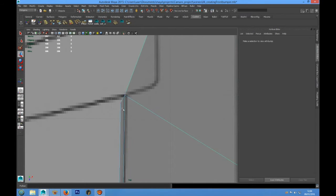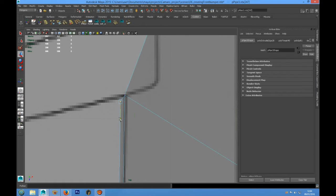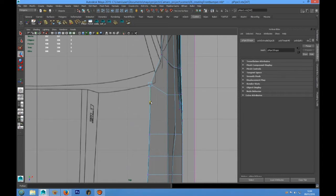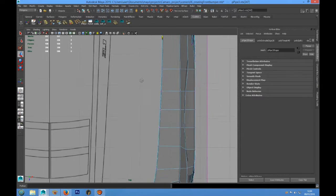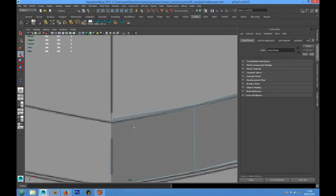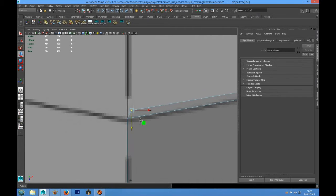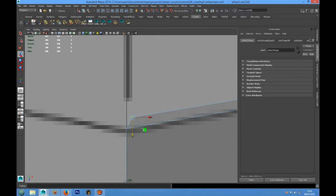We have to place this point better and also align this point on the grid using X on the keyboard.